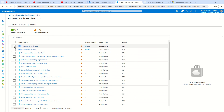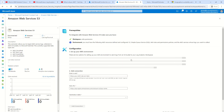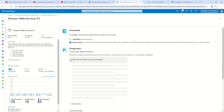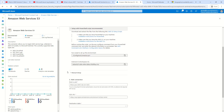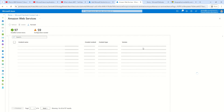Once you click 'Manage,' it shows everything that can be configured related to AWS — this can be rules, hunting queries, workbooks, or anything else. The category we need to focus on is the data connector. Clicking on it and then 'Open Connector Page' will ask you to provide some information, and once you provide it, data ingestion to your Sentinel workspace begins.